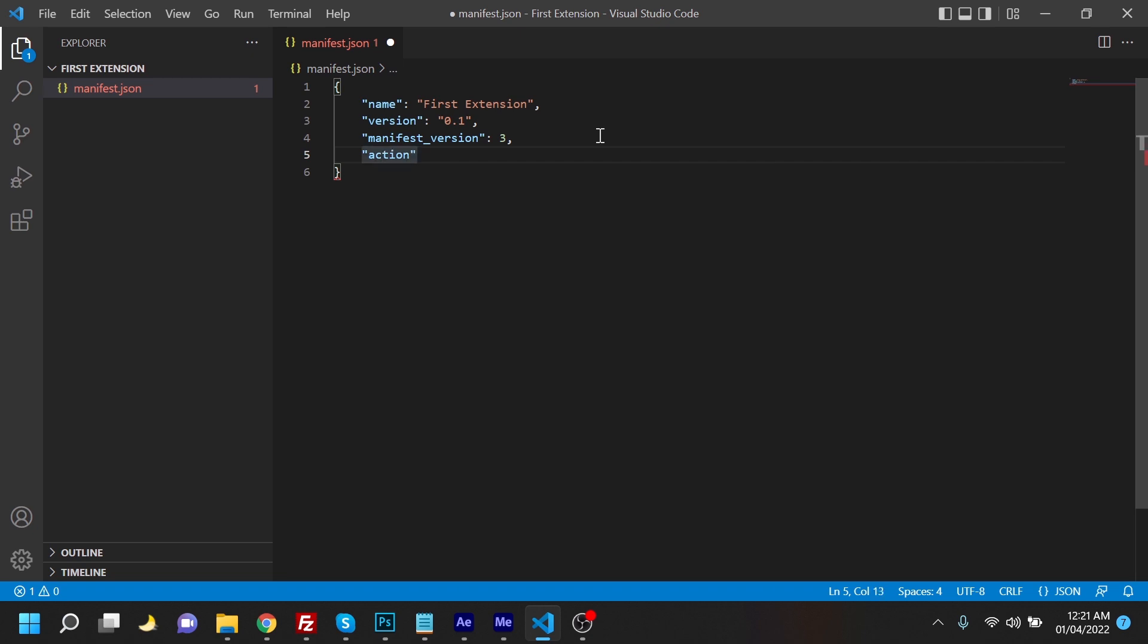And there could be multiple actions, so we're going to use a bracket here. The first one would be, and the only one, and we could add more over here, would be the default.